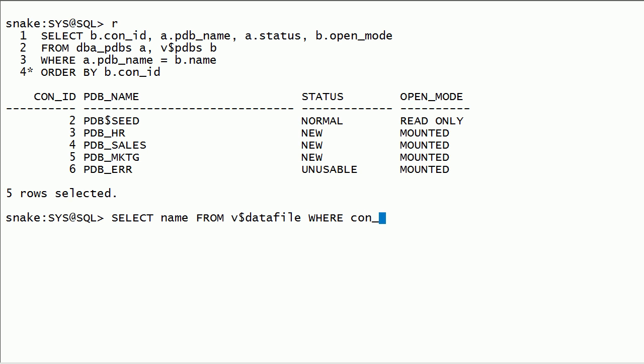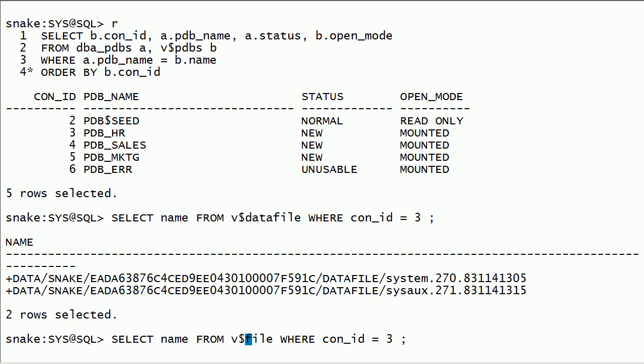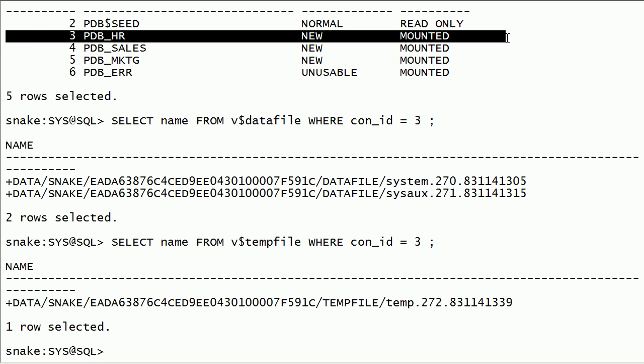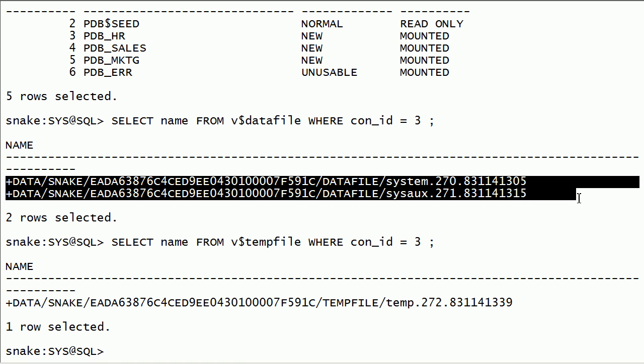Now I will check data files and temp file locations for pdb's. We can query v$datafile and v$tempfile views. As you can see here, pdbhr database files are stored in asm storage.